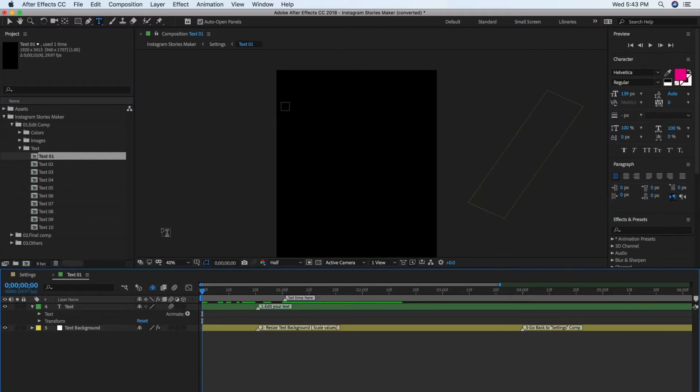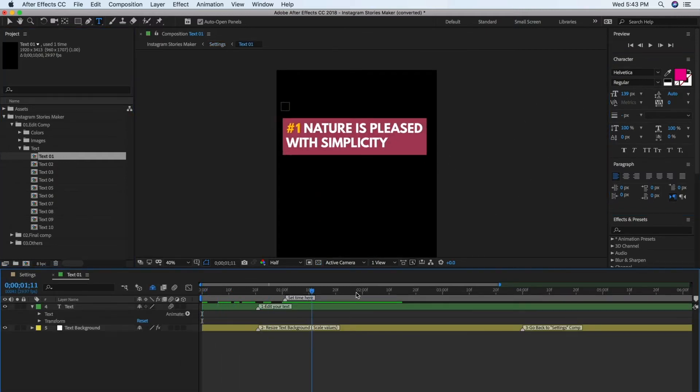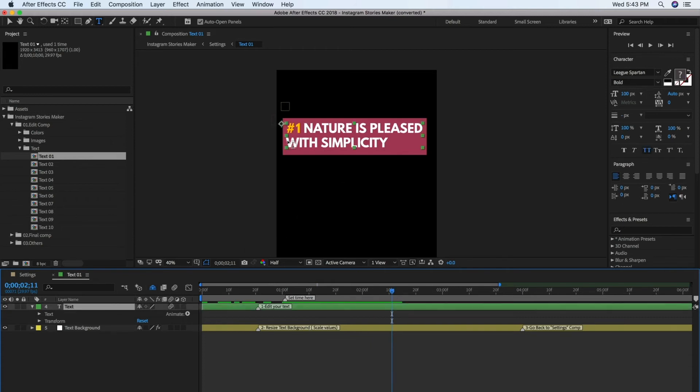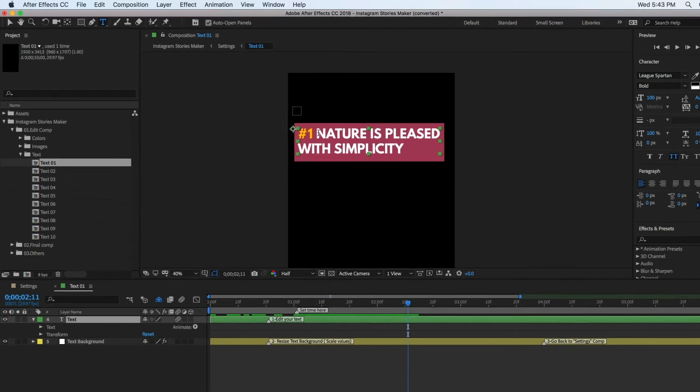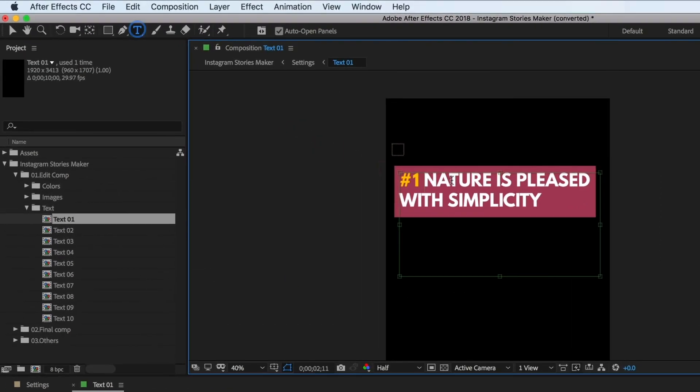Double-click on Text 01 to open it. Drag your playhead around the middle so that you can see the existing text when it stops animating. Double-click on the Text layer to edit it. This will also automatically select the Text tool from the Tools panel.